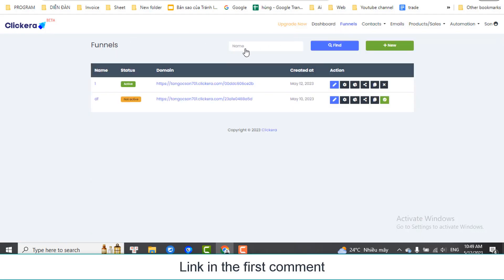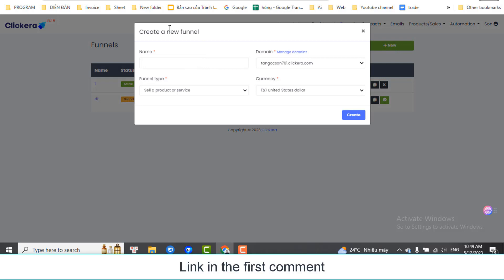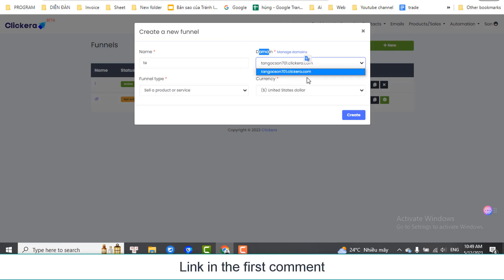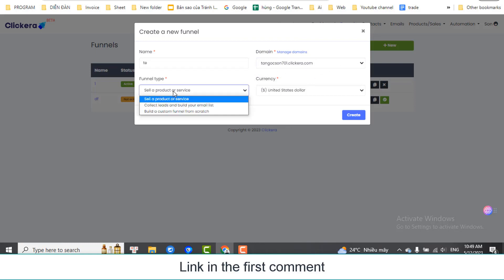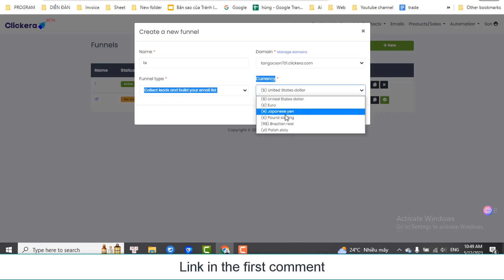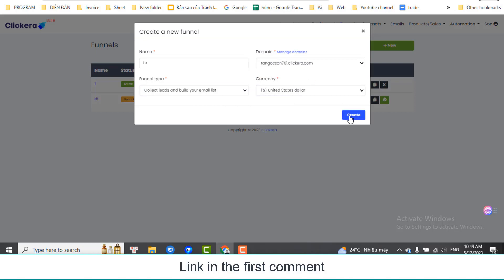Click on Funnel to create funnel pages. Click New to create a funnel page. Name the funnel here. Choose a domain for the pages. Choose the type of funnel you want. Choose the currency you want. Click Create.